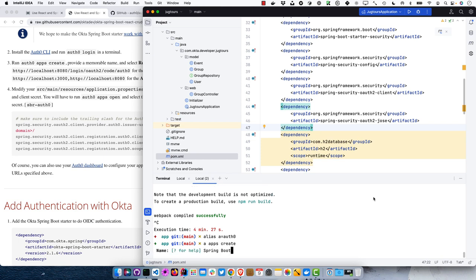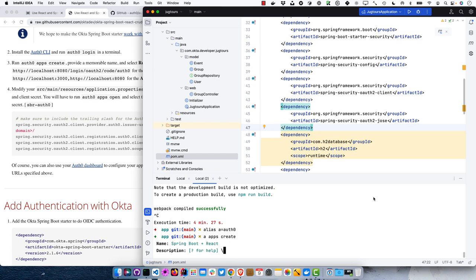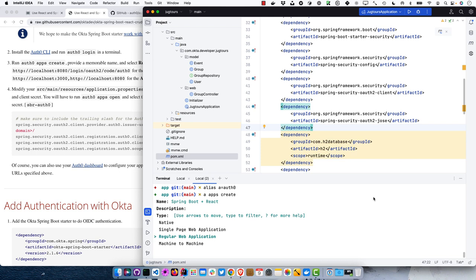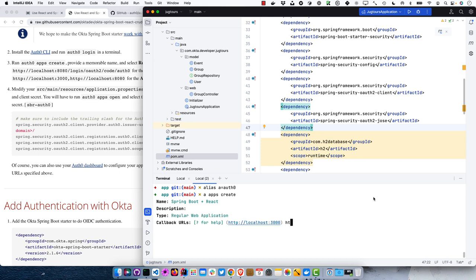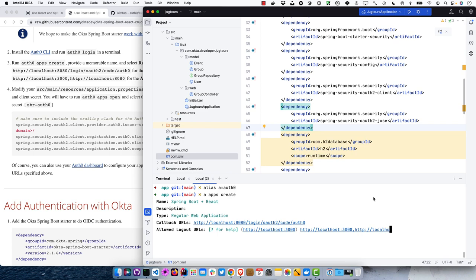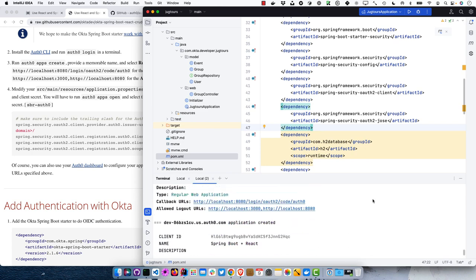We're going to create a 'Spring Boot Plus React' app — no description needed. It's a regular web application. The callback URL is the standard Spring Security callback: localhost:8080/login/oauth2/code/auth0. For logout URLs, we need two: localhost:3000 for when we're running the React app, and localhost:8080 for when we've packaged it with Spring Boot.